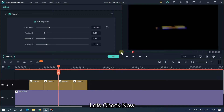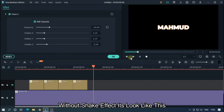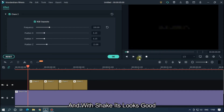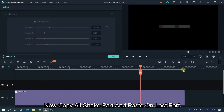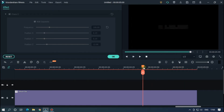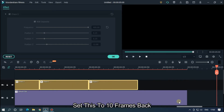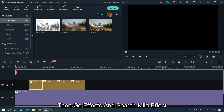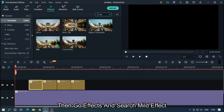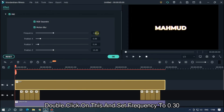Let's check now — without shake effect it looks like this, and with shake it looks good. Now copy all shake parts and paste on the last part. Set this to 10 frames back. Then go to Effects, search 'mild effect' and add it to the upper track. Double click on this and set Frequency to 0.30.